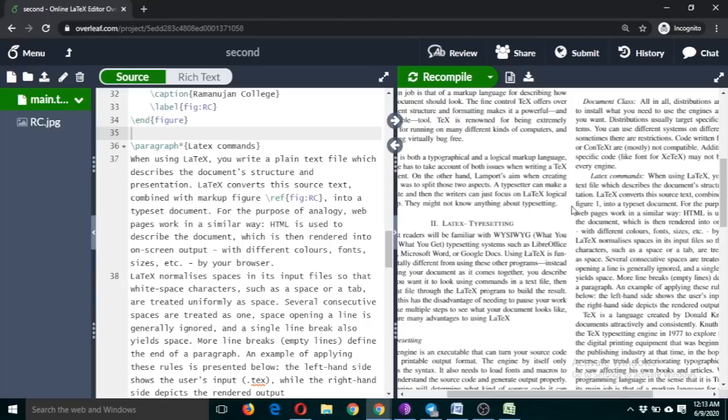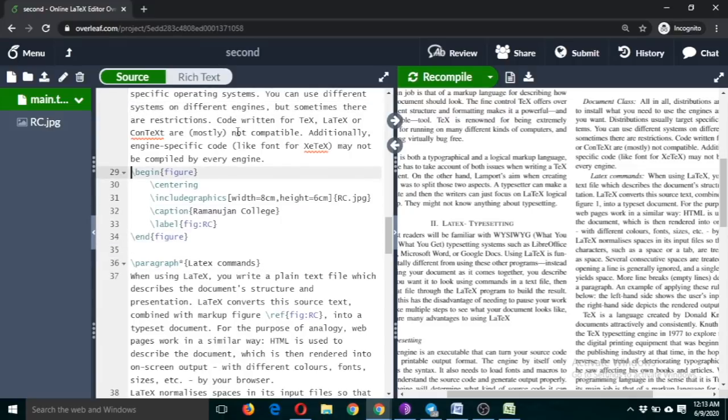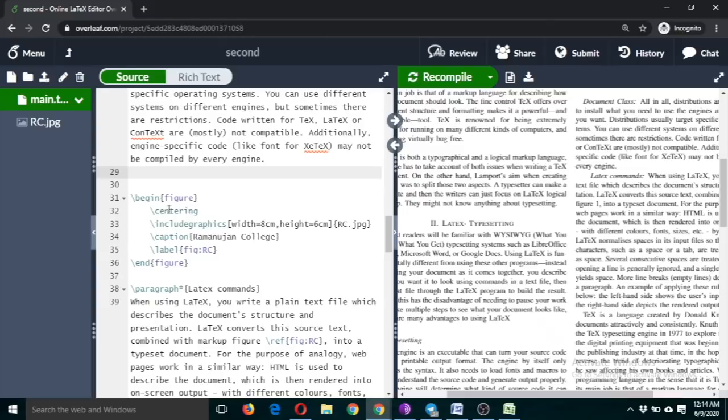So this is referred as here figure number one. So suppose I include any figure here before this figure. What will happen? The new figure, since it is above this figure, it will become figure number one and it will become figure number two, and this number will be automatically changed.